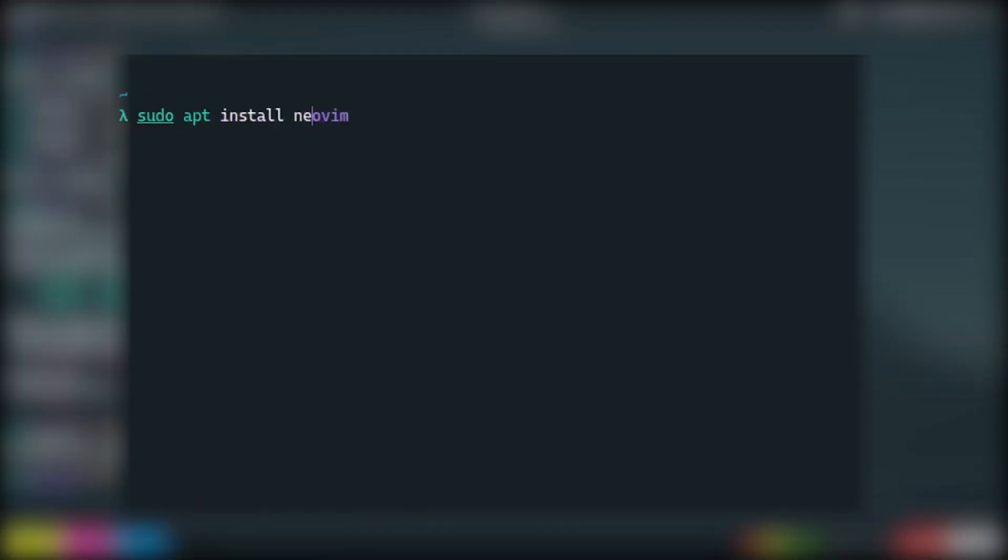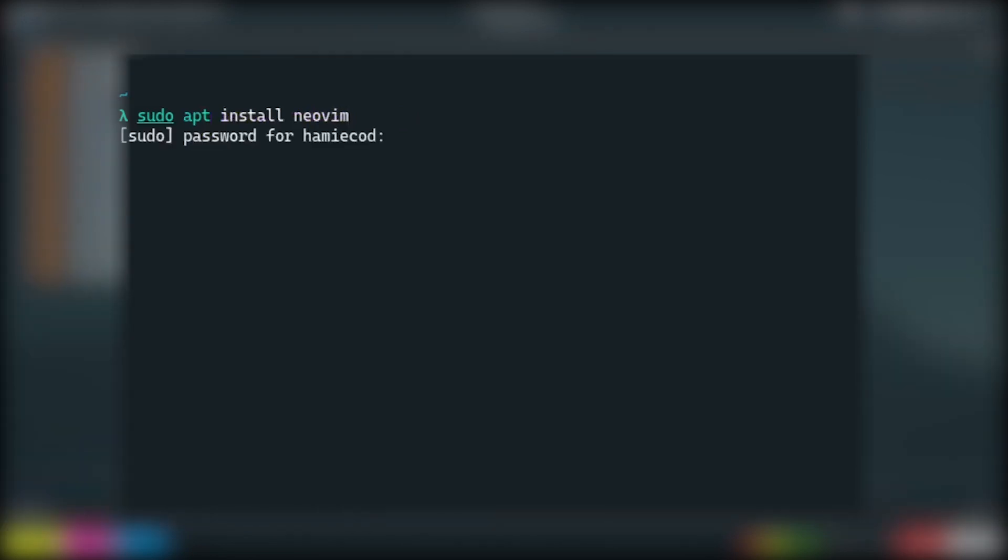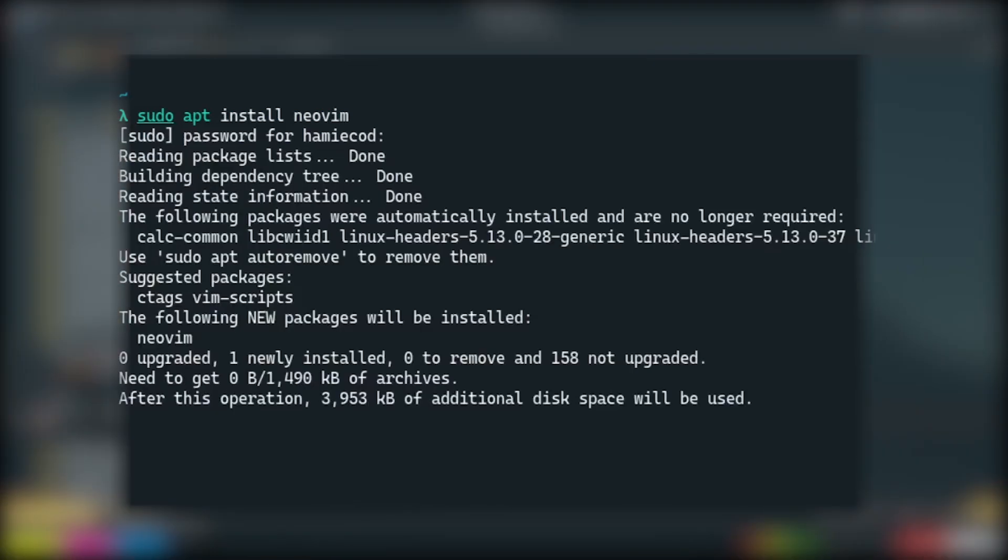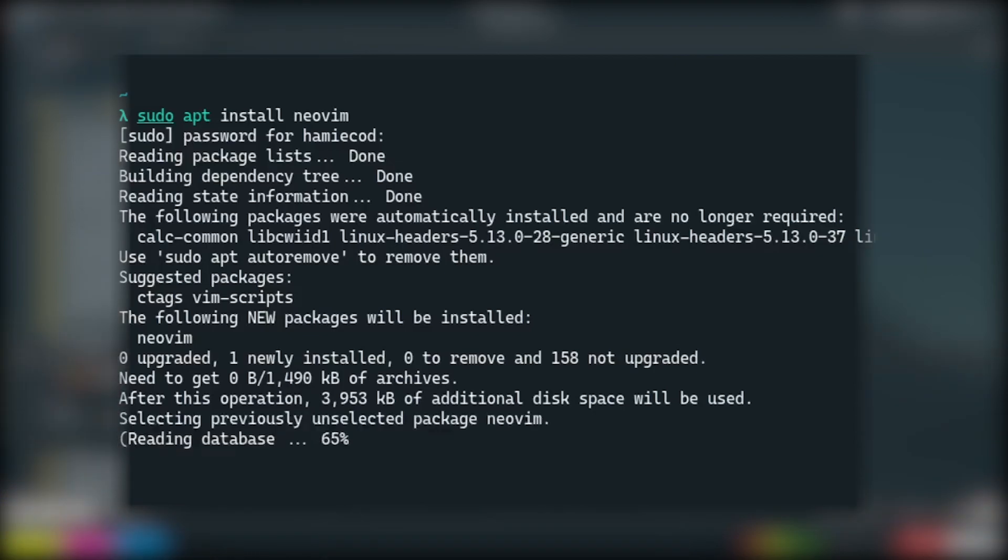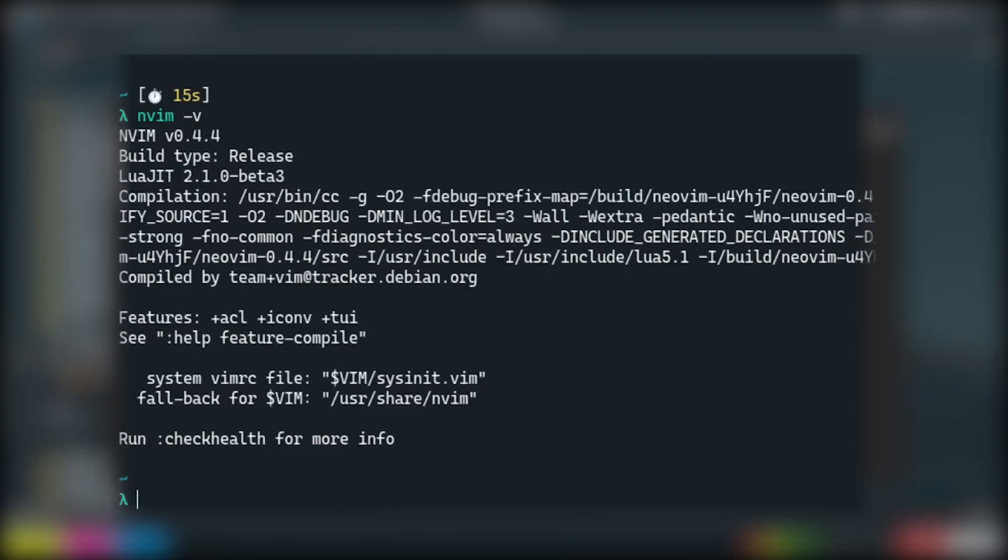For my case, I would type apt install NeoVim in the terminal and execute the command. In some time NeoVim would be installed on my system. Then I can use it by typing nvim in the terminal.